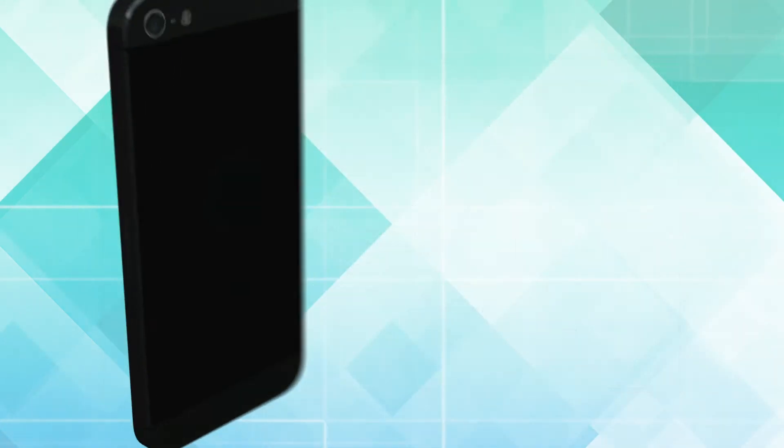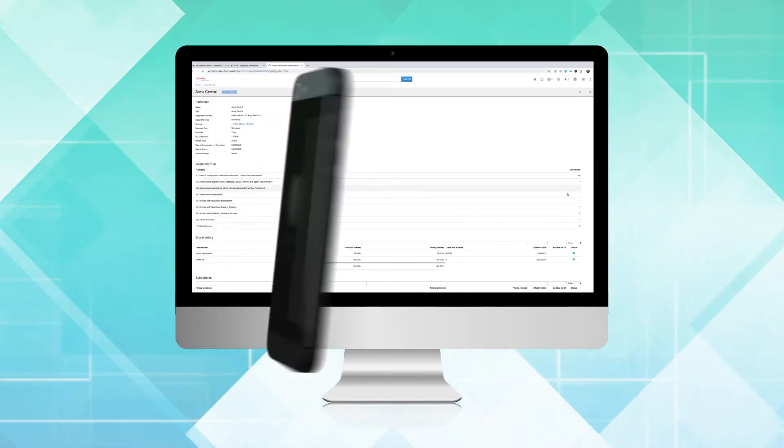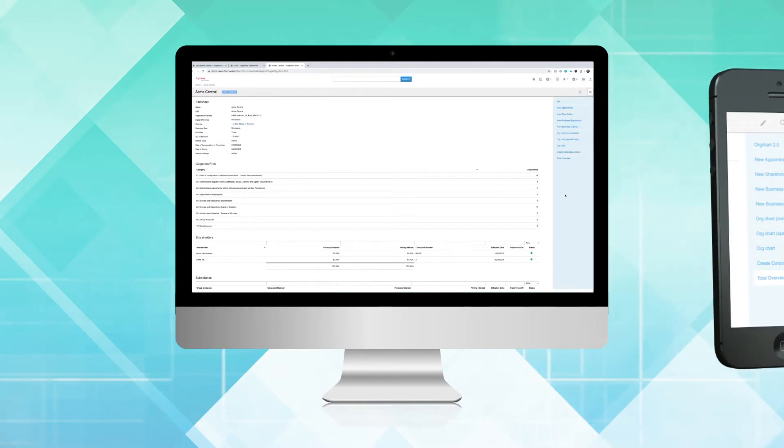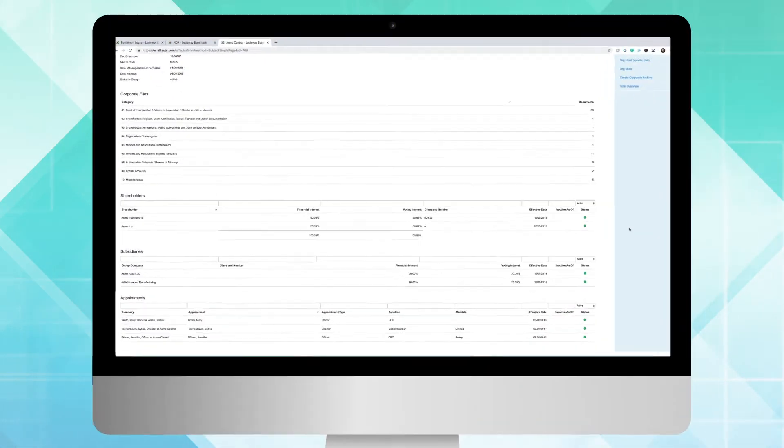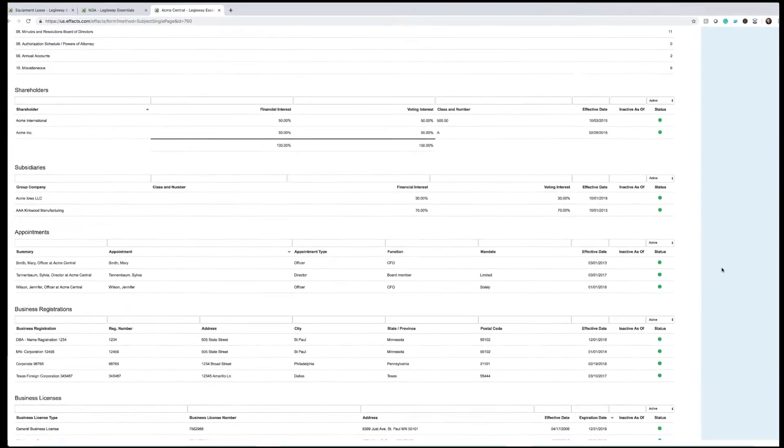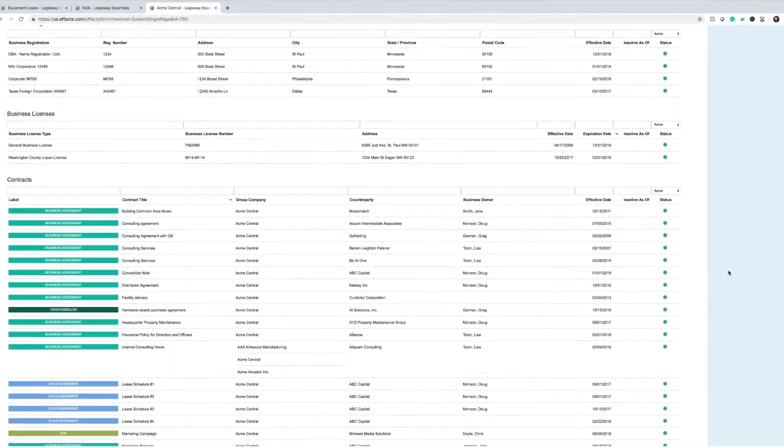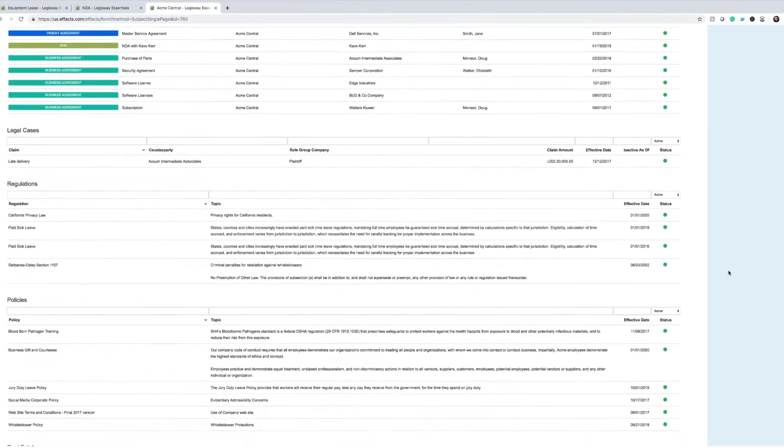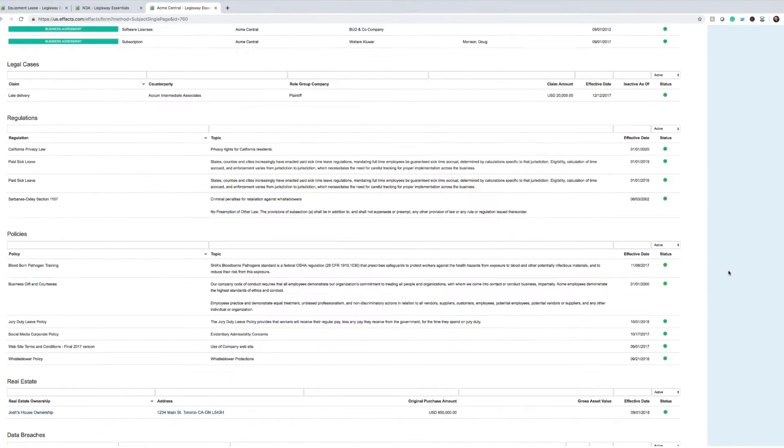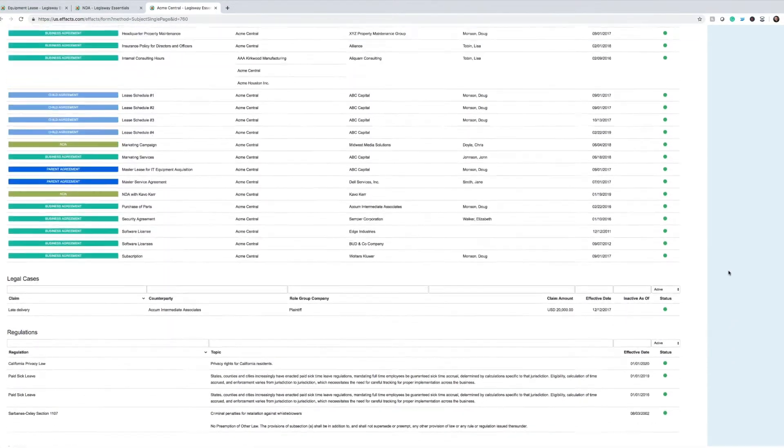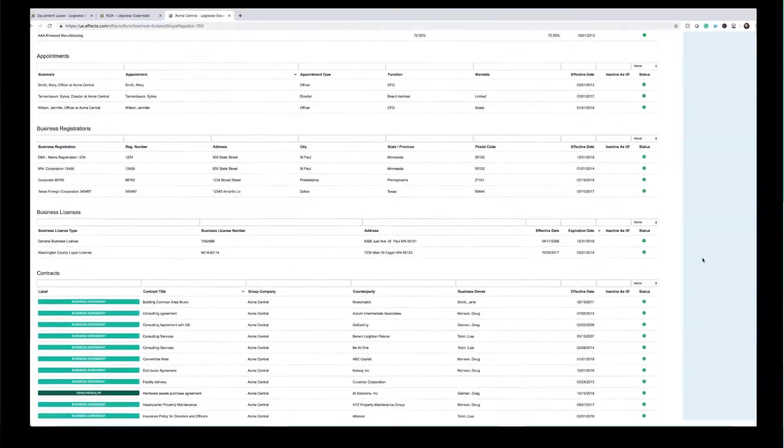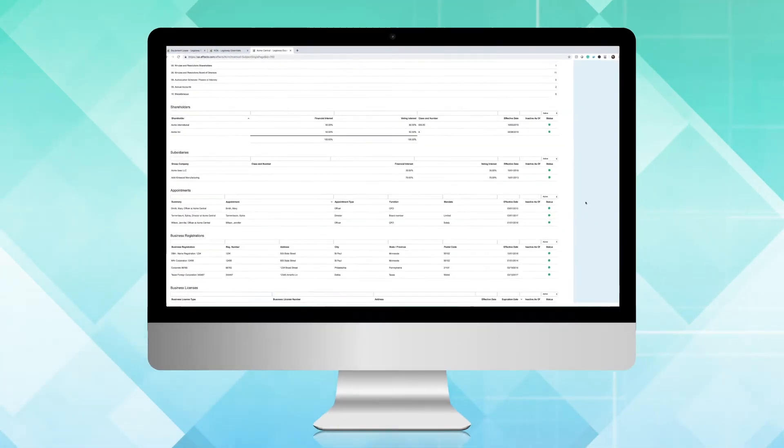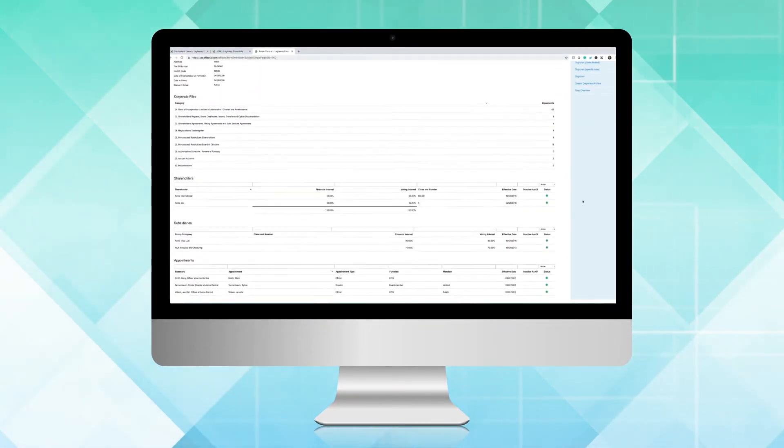Another useful function is the total overview screen. This offers you a print-friendly view of everything in a single place, the perfect high-level view of your organization. Legisway conveniently and powerfully sorts information into relevant categories. But with the total overview function, you can see all of your information in one single document, perfect for sharing with executives and other stakeholders.